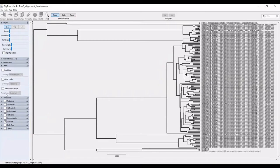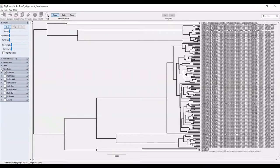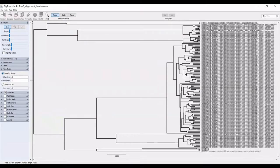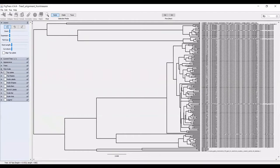The next thing that you can do under trees, typically I leave this alone. You can adjust the time scale if you have created a timed tree. You can adjust the scaling factor, I'm also going to leave that alone.